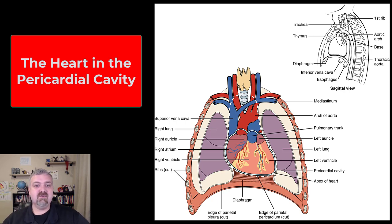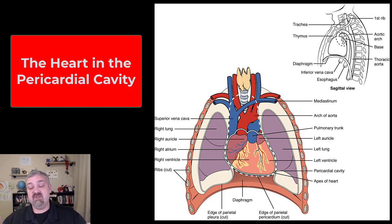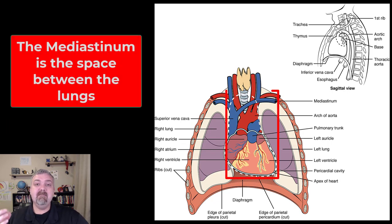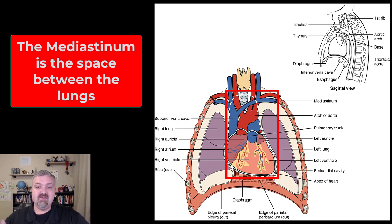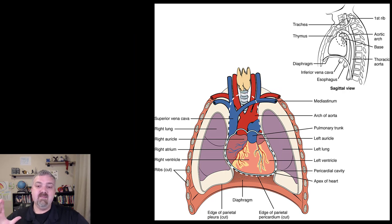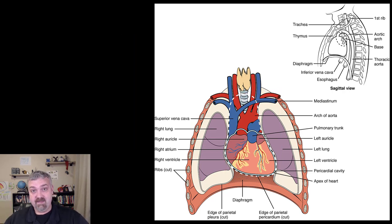There are multiple ways to describe where the heart is. You could say it's in the thoracic cavity, which just tells you it's above the diaphragm. You could say it's in the mediastinum, which is the space between your two lungs — that's going to have your heart, but also your thymus gland, your great vessels, your trachea, and that kind of thing. The most specific location of the heart, though, is to say that it's in the pericardial cavity. We'll come back to that in just a moment.